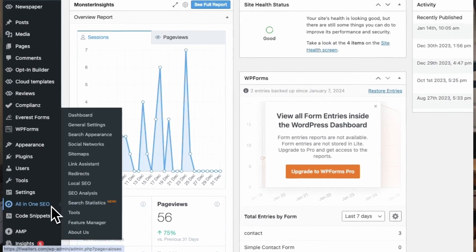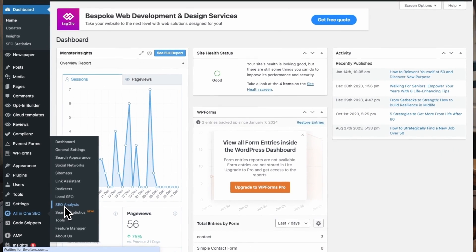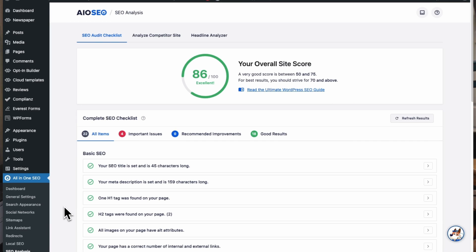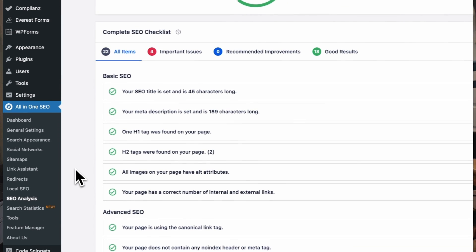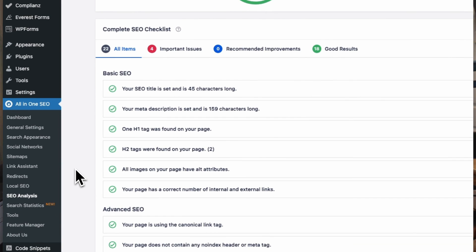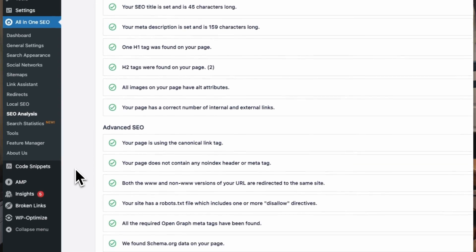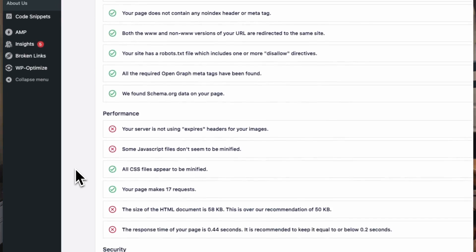Just go to All-in-One SEO, then to SEO Analysis. The SEO Audit Checklist tab is going to give you an overall score for your site's SEO health. All-in-One SEO checks your site against all sorts of parameters and ranking signals, so it's going to catch stuff like missing image alt attributes, or if you need SEO titles, and it'll even give you suggestions on how to improve your rankings and keep an eye on your site's SEO performance.